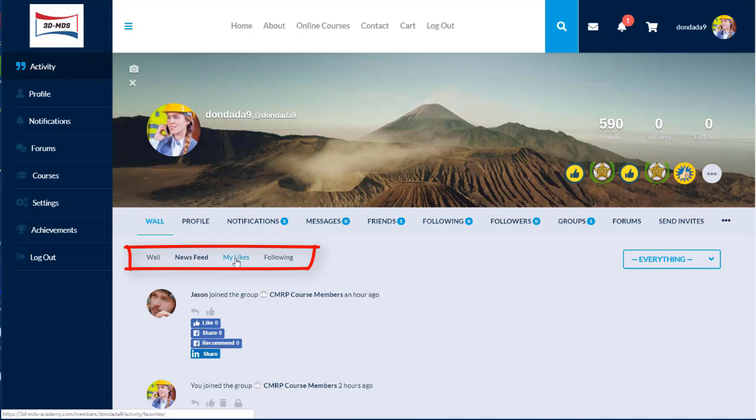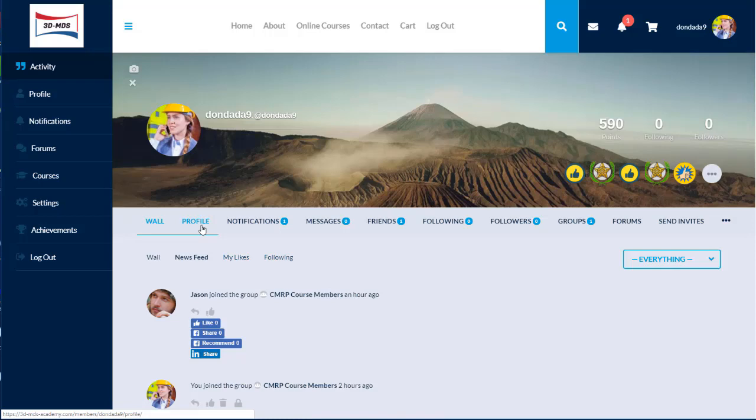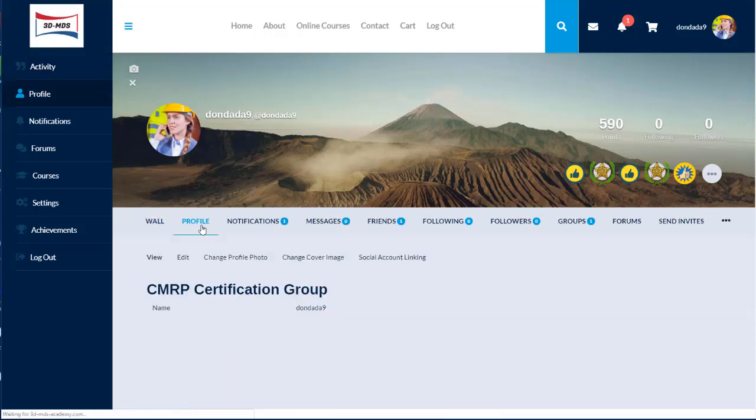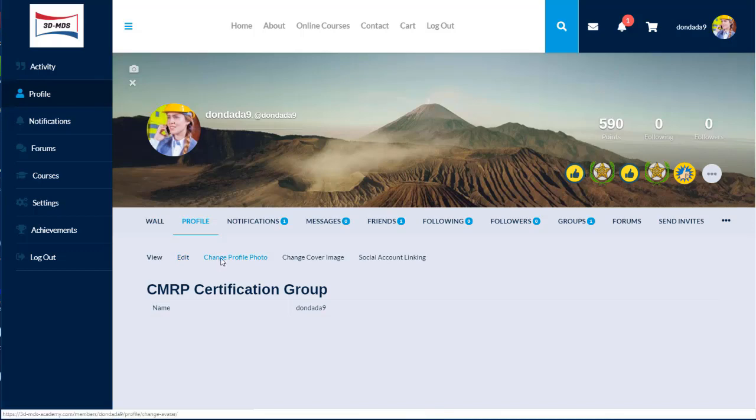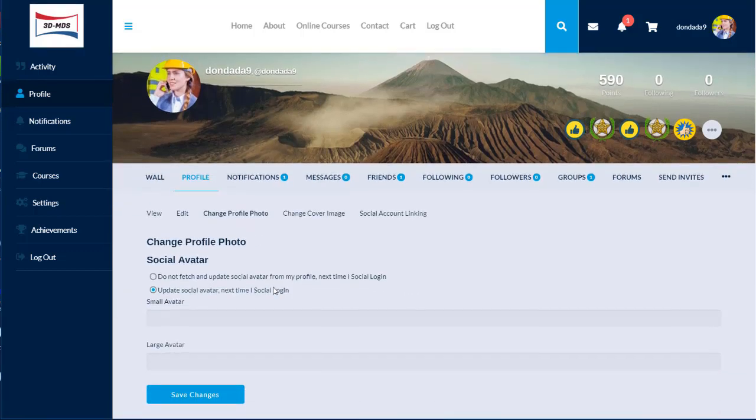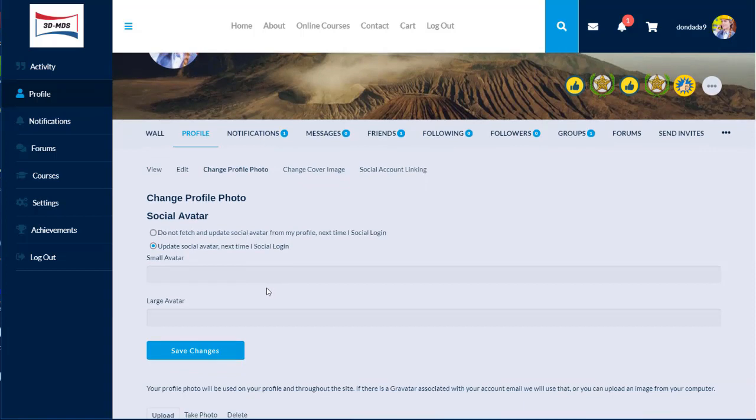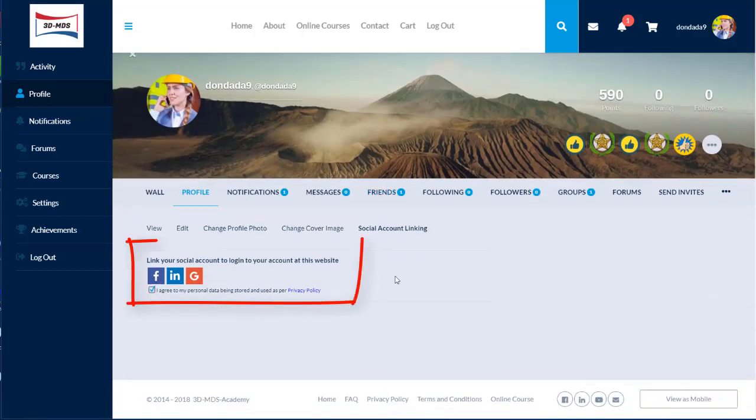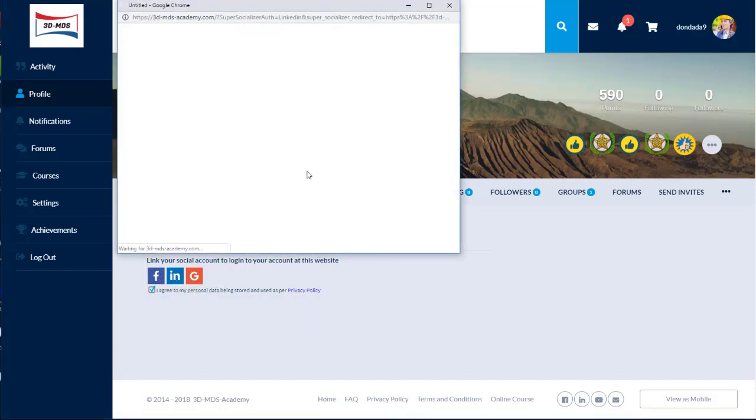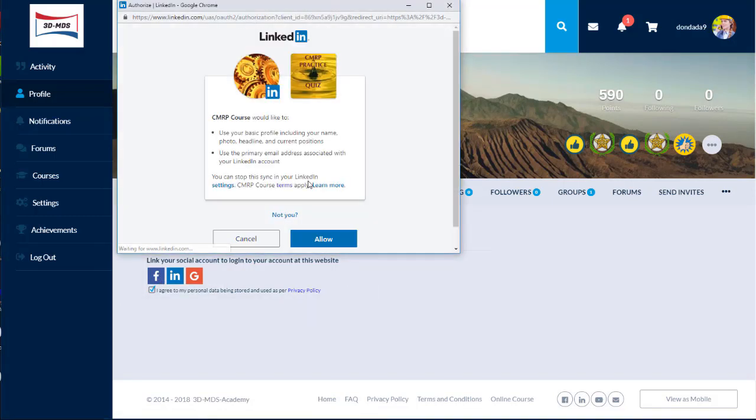Let's explore the profile tab. This feature allows users to edit and change profile photo, including the cover image. You can also link your social account on this page. Pick Facebook, LinkedIn, or Google account and agree to the privacy policy to link your social media to your account.